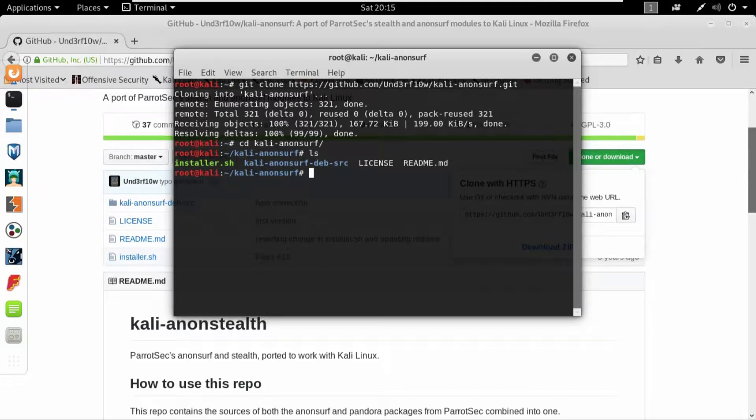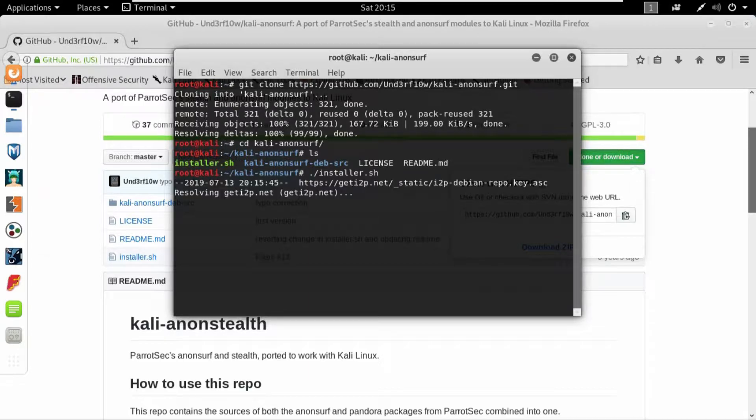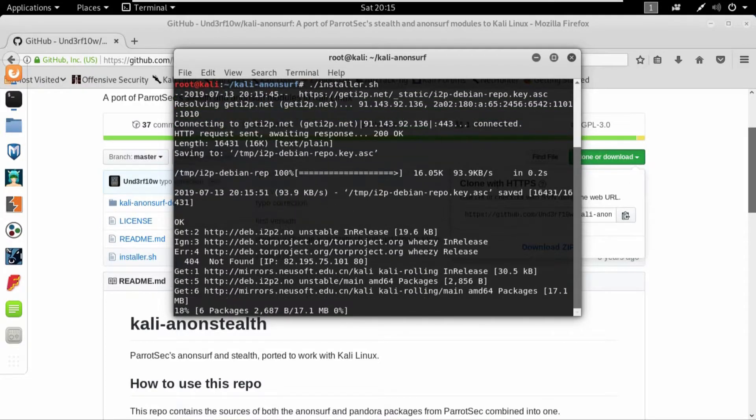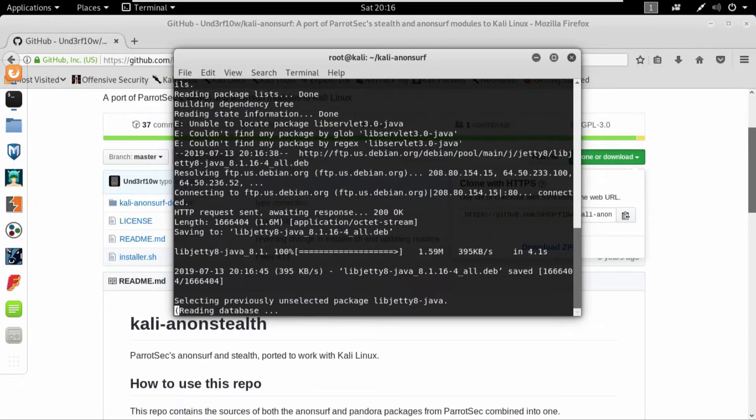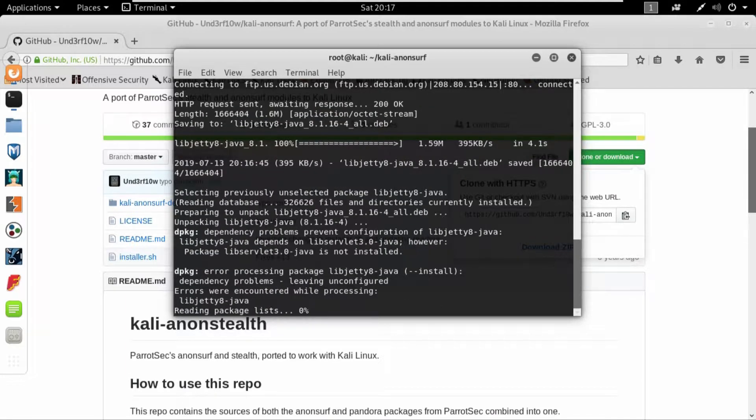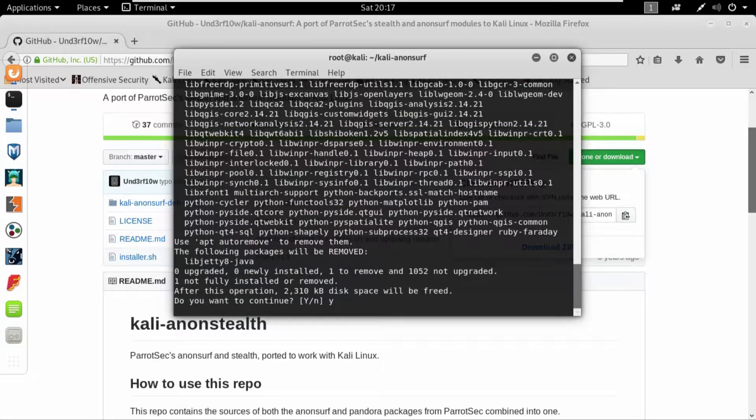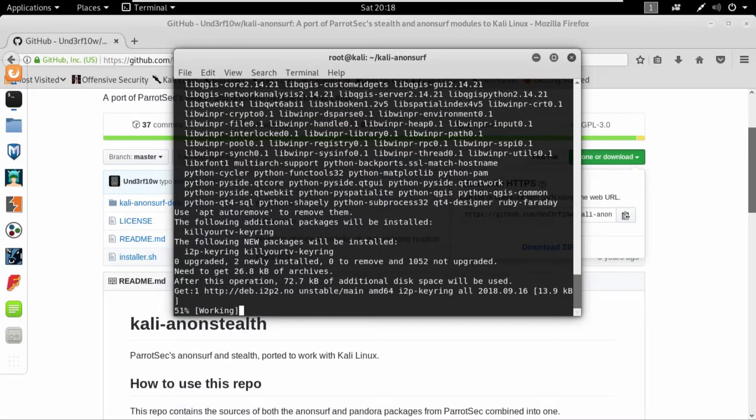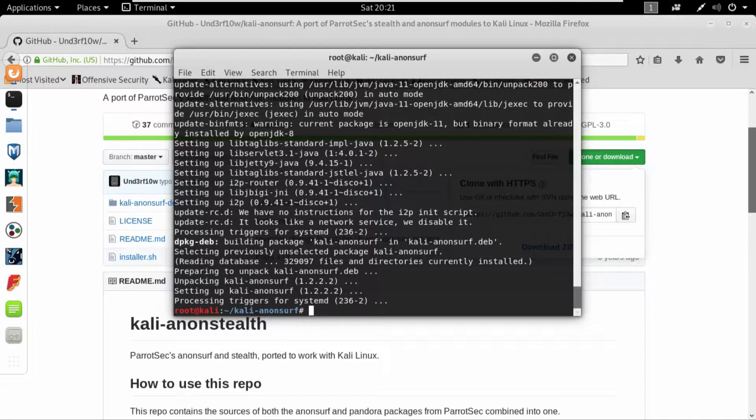Once I do that I will just run the installer.sh file. I'll write dot slash installer.sh and it will take a few moments to install the Anonsurf for my PC. Okay, so the Anonsurf is installed.